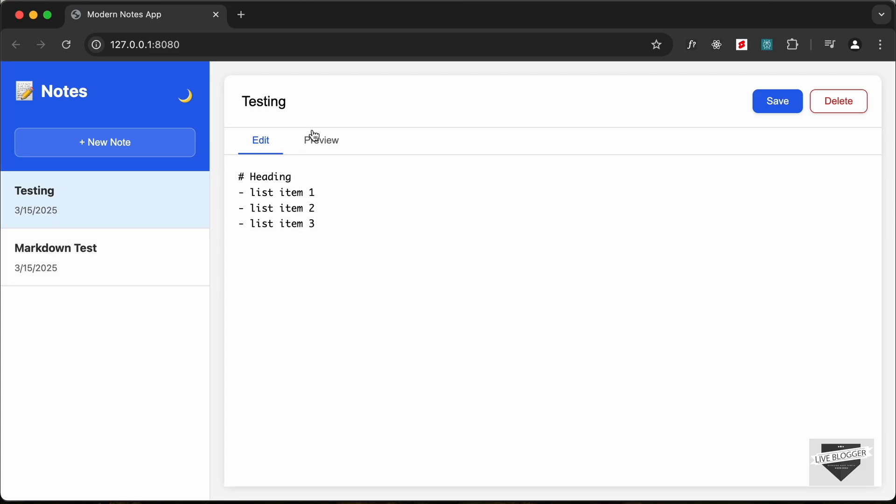And we can also change the heading by just going over here to the heading and changing it. And if I click on save, the heading was updated, and we also have the option of toggling to a dark mode.